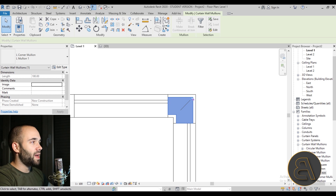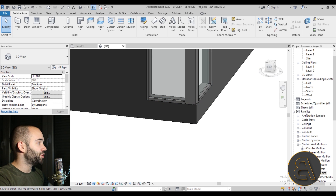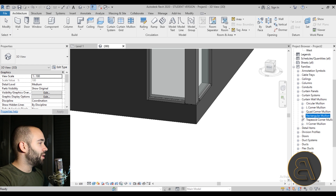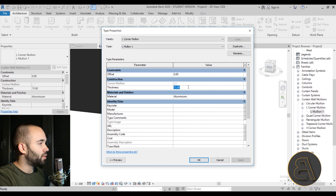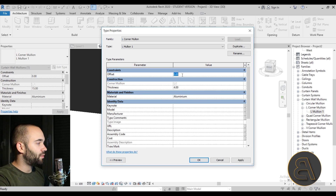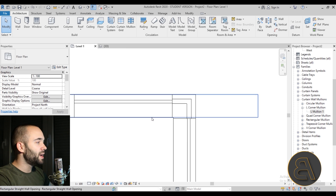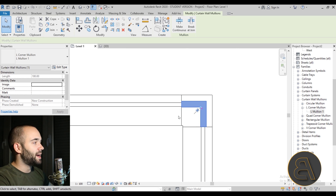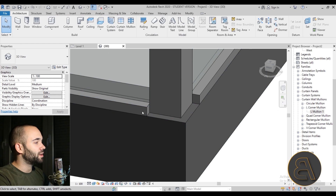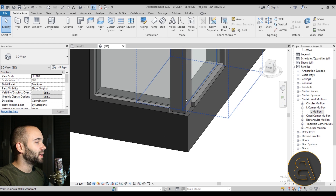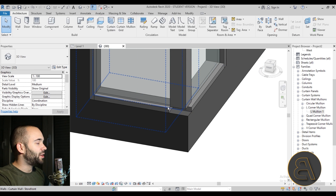The L-mullion is still too thick. Go back to the Project Browser, open the L Corner Mullion menu, and change the thickness to 4 centimeters and the offset to 4 centimeters as well. Hit Apply. Now it looks much smaller and cleaner. However, in 3D there are some join issues at the bottom — select the L-mullion and click the 'Toggle Mullion Join' button.